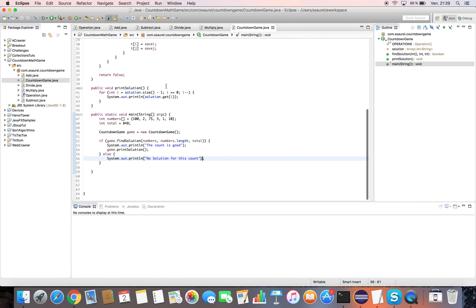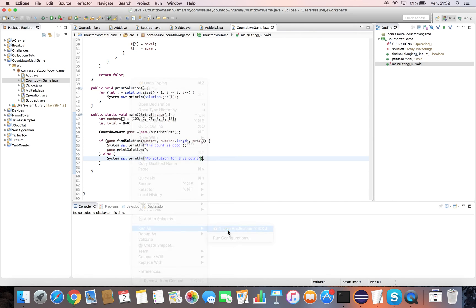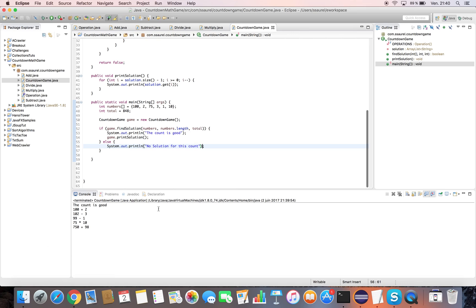We click on the run button and we enjoy the result found and displayed in the console. Results of operations are missing, so we change the code.